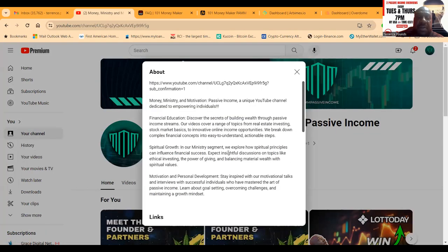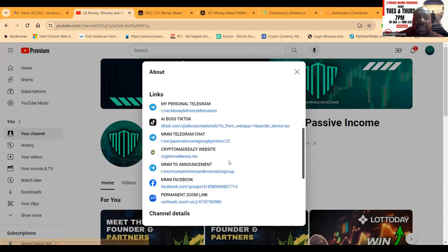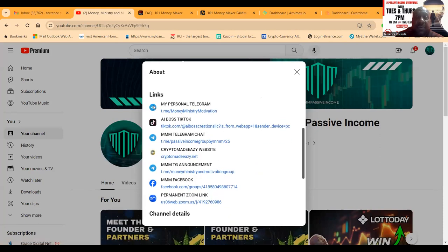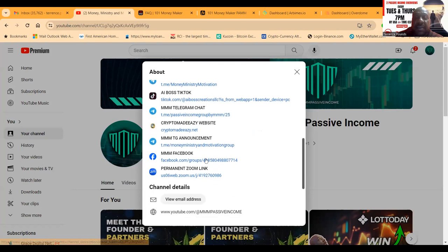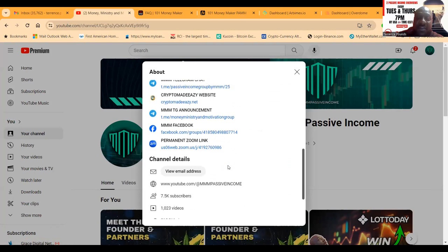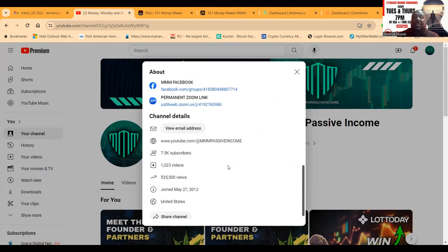But come on over and check out the channel. More importantly, if you want to get in contact with me, here's my links: my personal telegram, TikTok, telegram chat, website, telegram announcement page, Facebook, and the link to the Zooms every Tuesday and Thursday at 7 p.m. Eastern Standard Time.